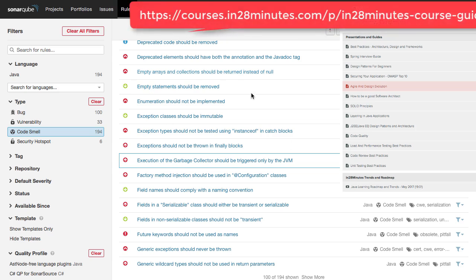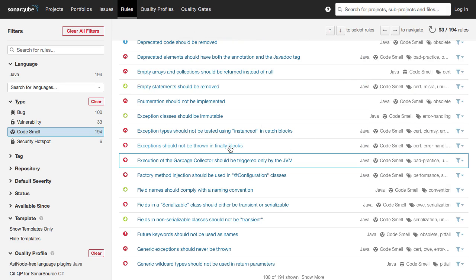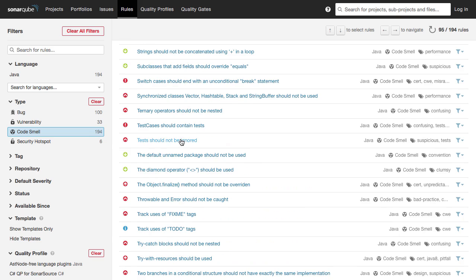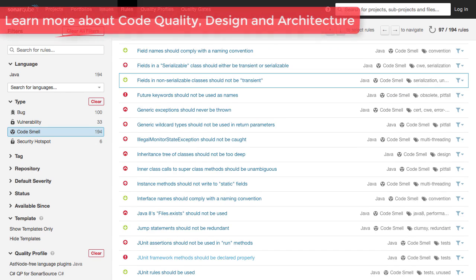There are a wide list of things that could be smells: throwing exceptions in finally, having empty statements, throwing very generic exceptions, and things like that. Other kinds of smells would also be present inside your unit tests — ignored unit tests might be a smell, an empty test case might be a smell. Having TODO or fix-me tags are also code smells. Using a try-catch block where try-with-resources might be a better option would be a code smell as well. Having unused private methods is a code smell.